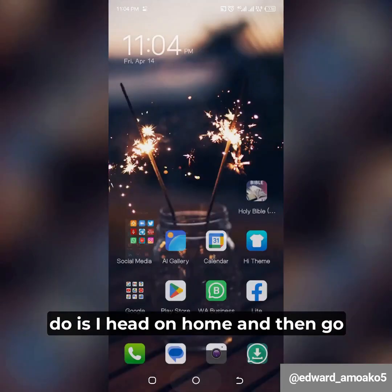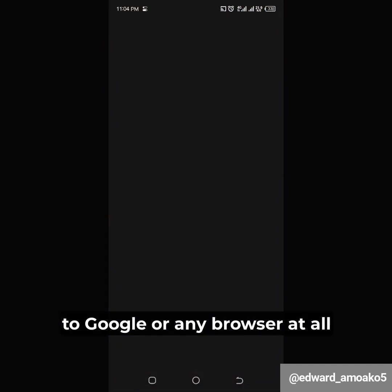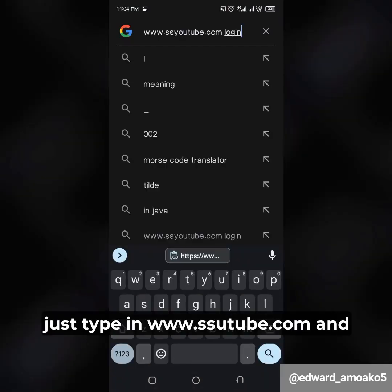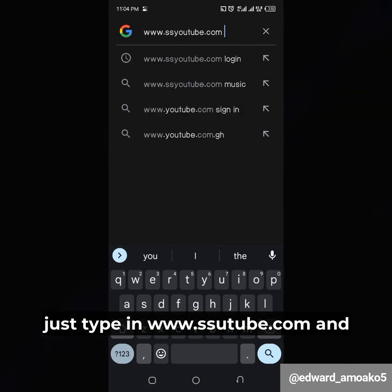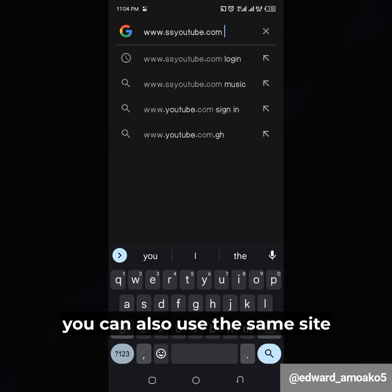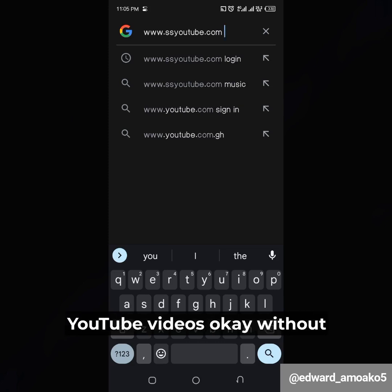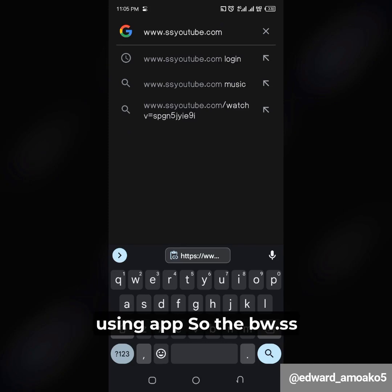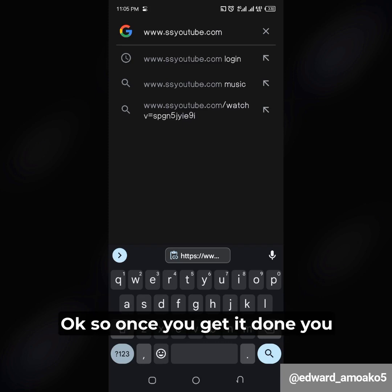Once I have the link copied, I head home and go to Google or any browser. When you get to the browser, just type in www.ssyoutube.com. You can also use the same site to download your YouTube videos without using any app — www.ssyoutube.com.